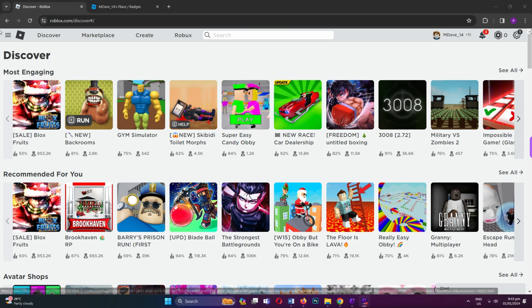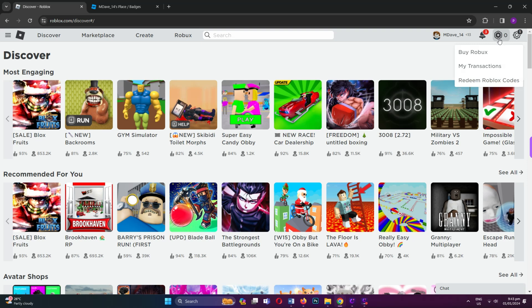To check, go to your Roblox summary page by clicking this icon. Click on my transactions.